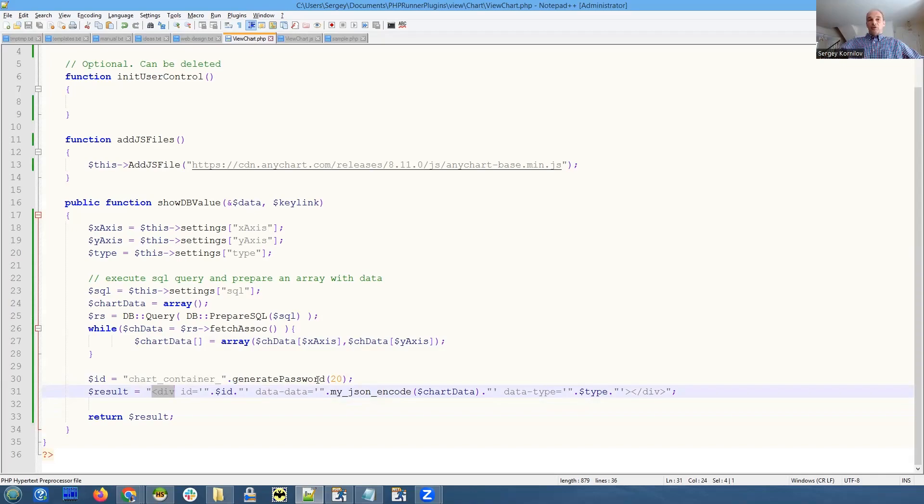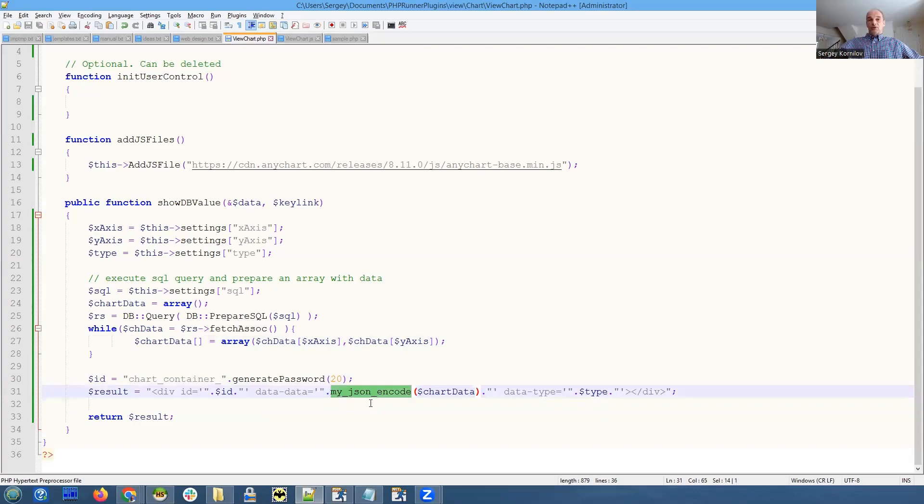As data, we encode our array as JSON using a built-in PHP Runner's JSON encode function. The same function exists in C# as well for ES Pronar.NET.